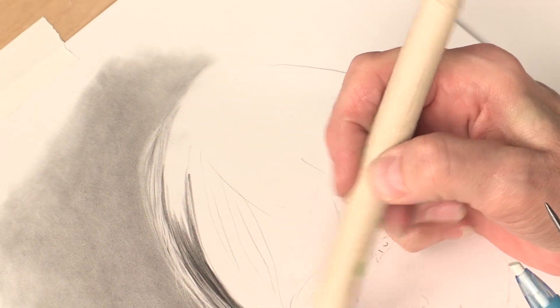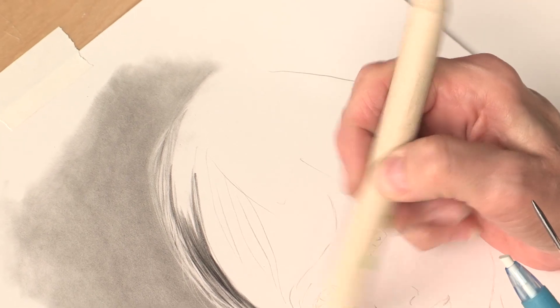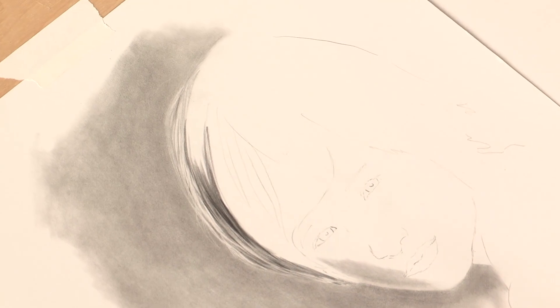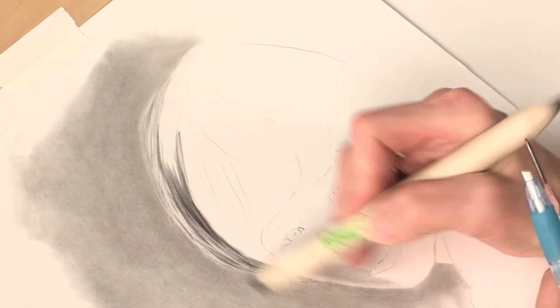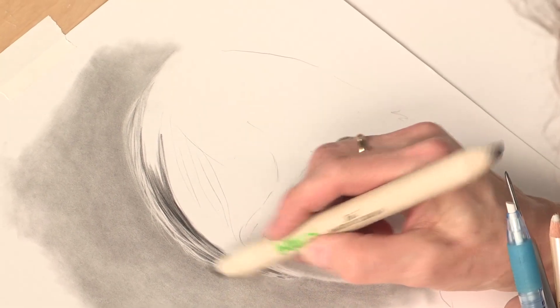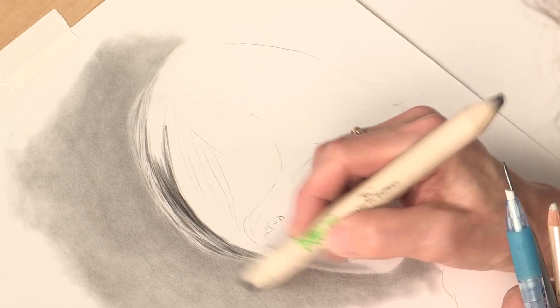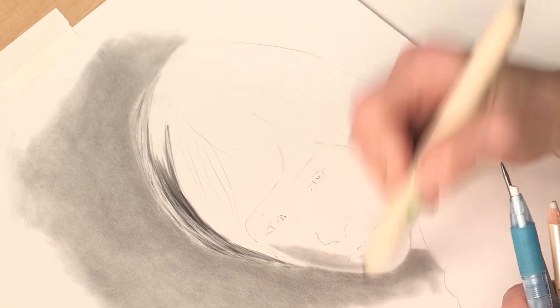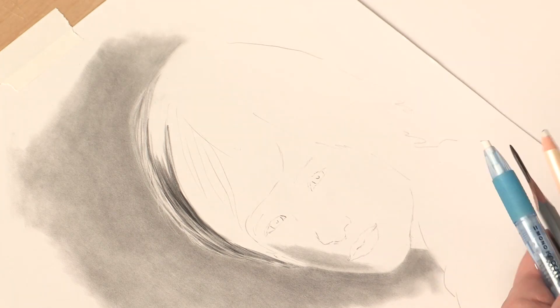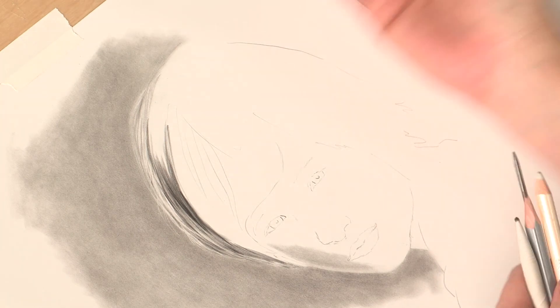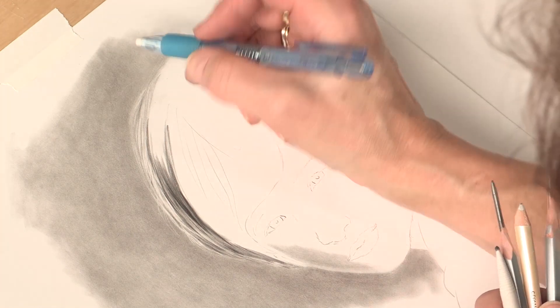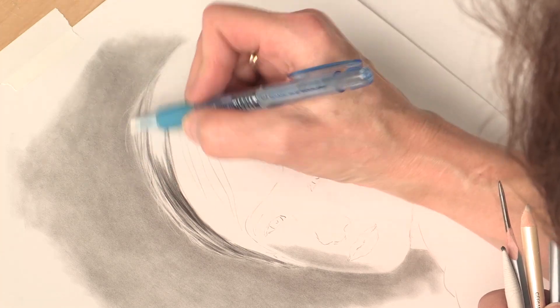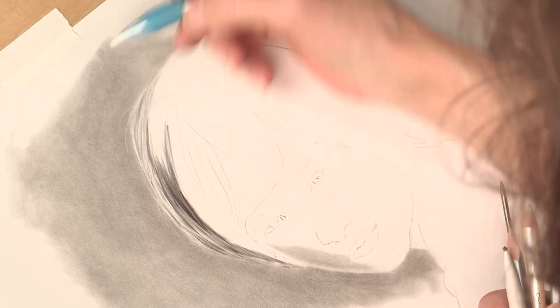What this does when you remove that halo, it pushes the subject forward and in turn creates more three-dimensional pieces of work or subjects. And then you can come in and your highlights and flyaways will show up much better, much cleaner.